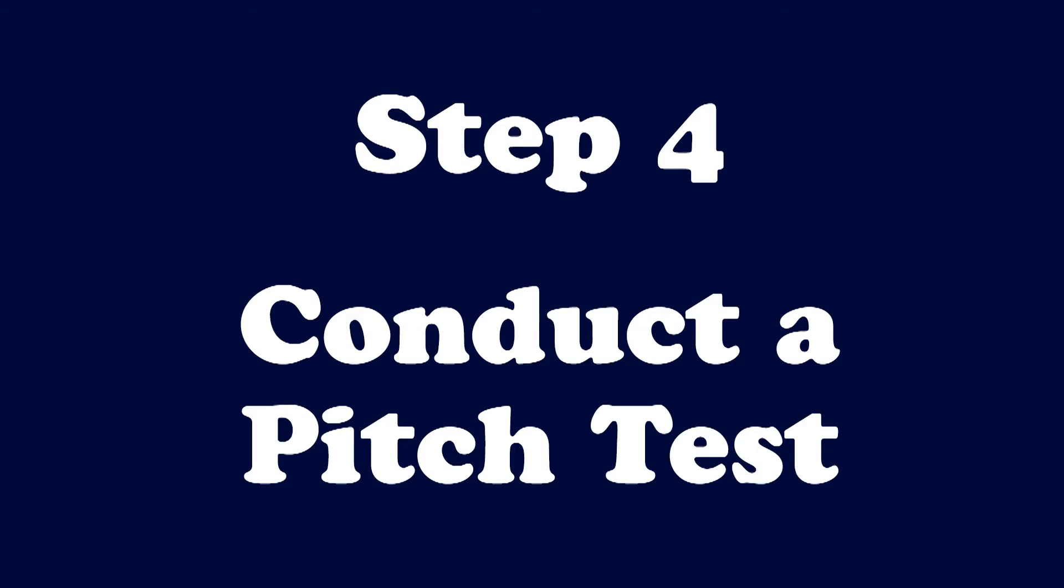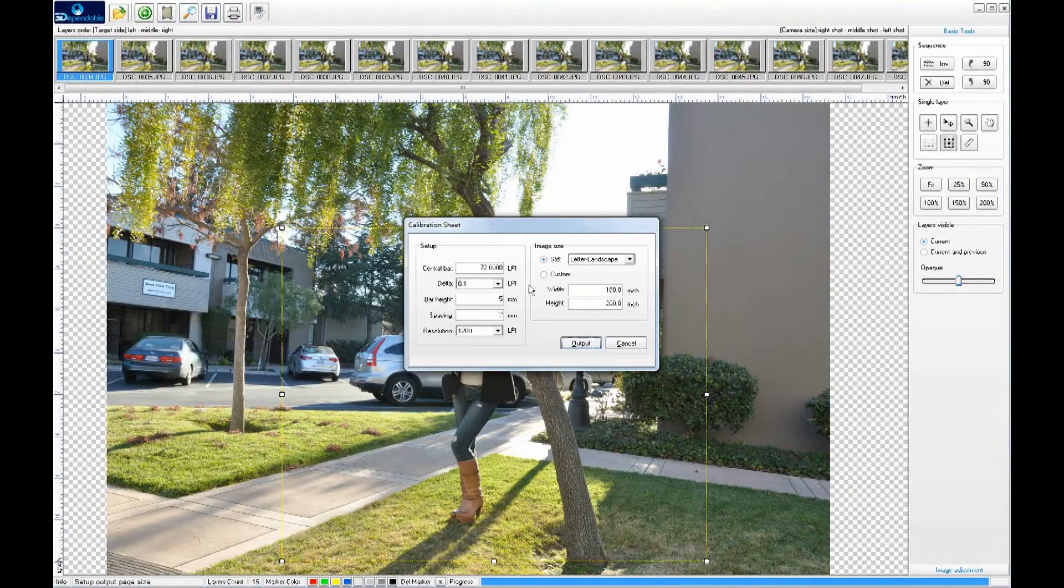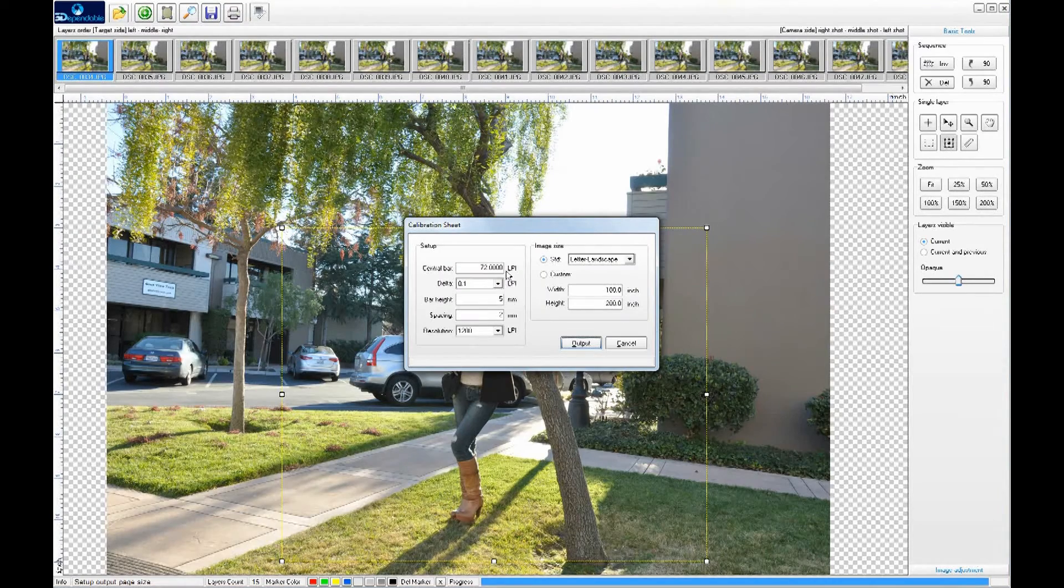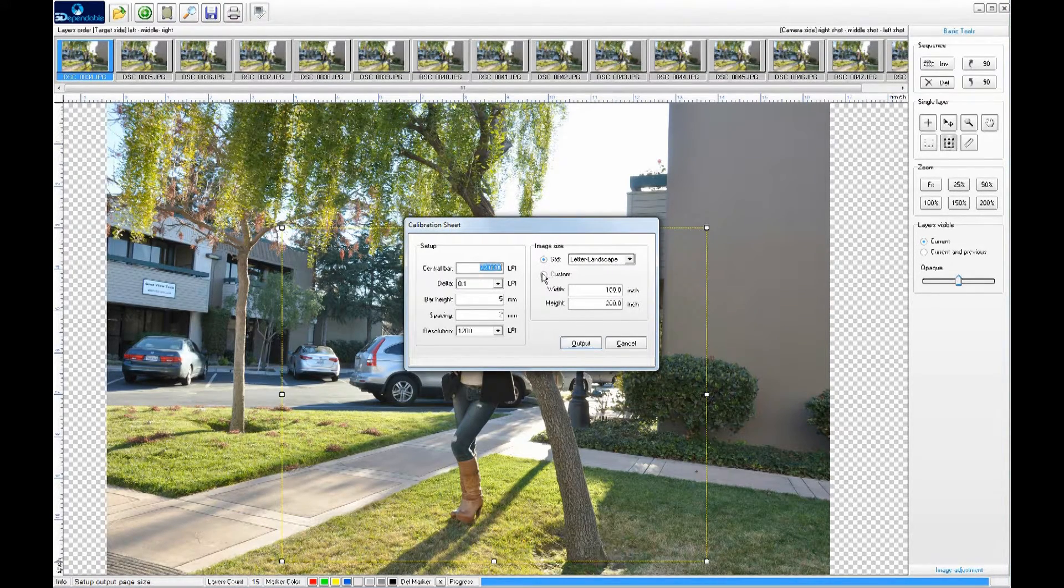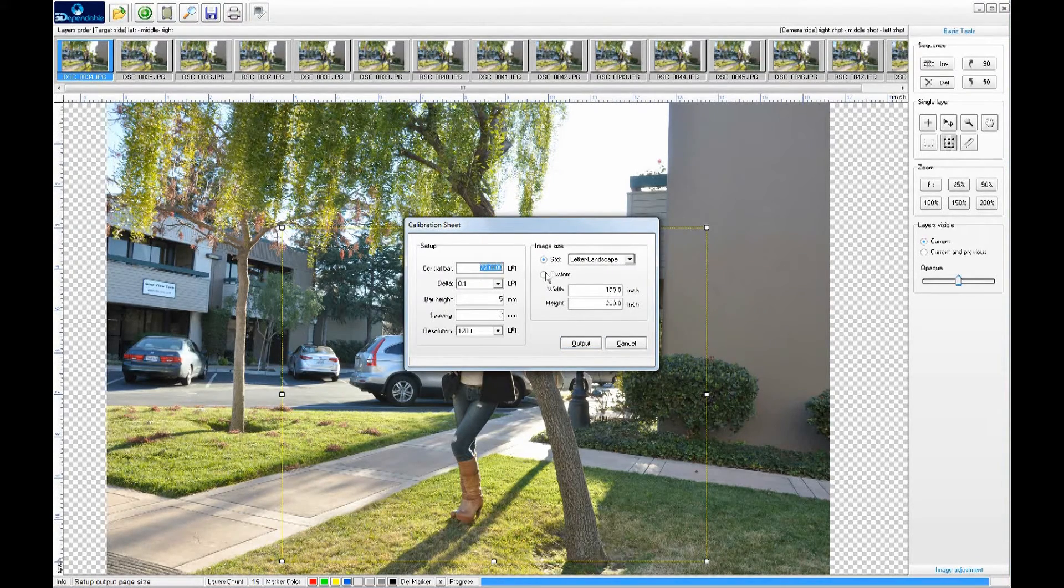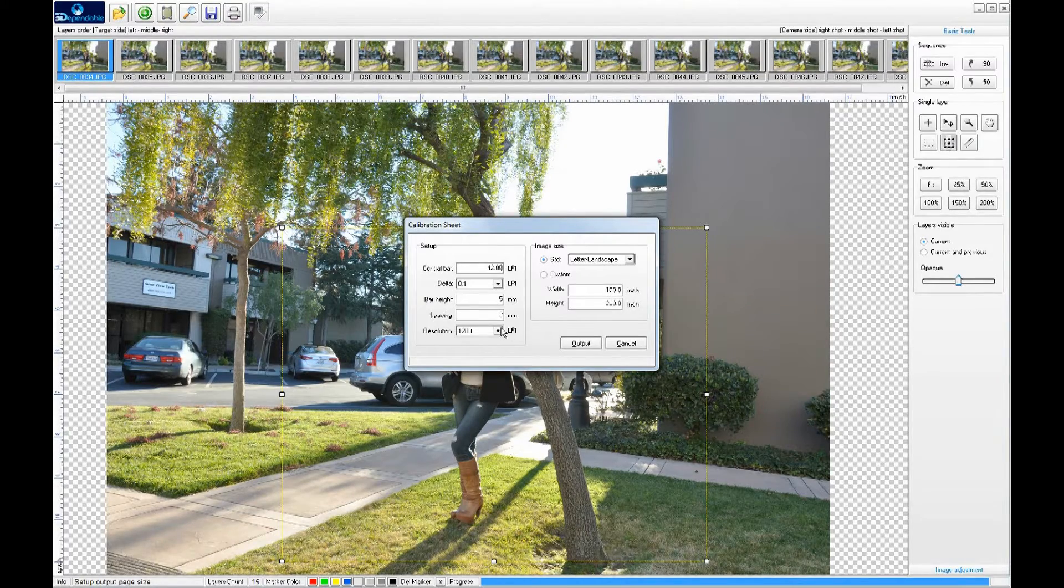Step four, conduct a pitch test. Next, we're going to conduct a pitch test for the lenticular lens we're going to use. For example, we're going to use 42 lpi for the lens we have.